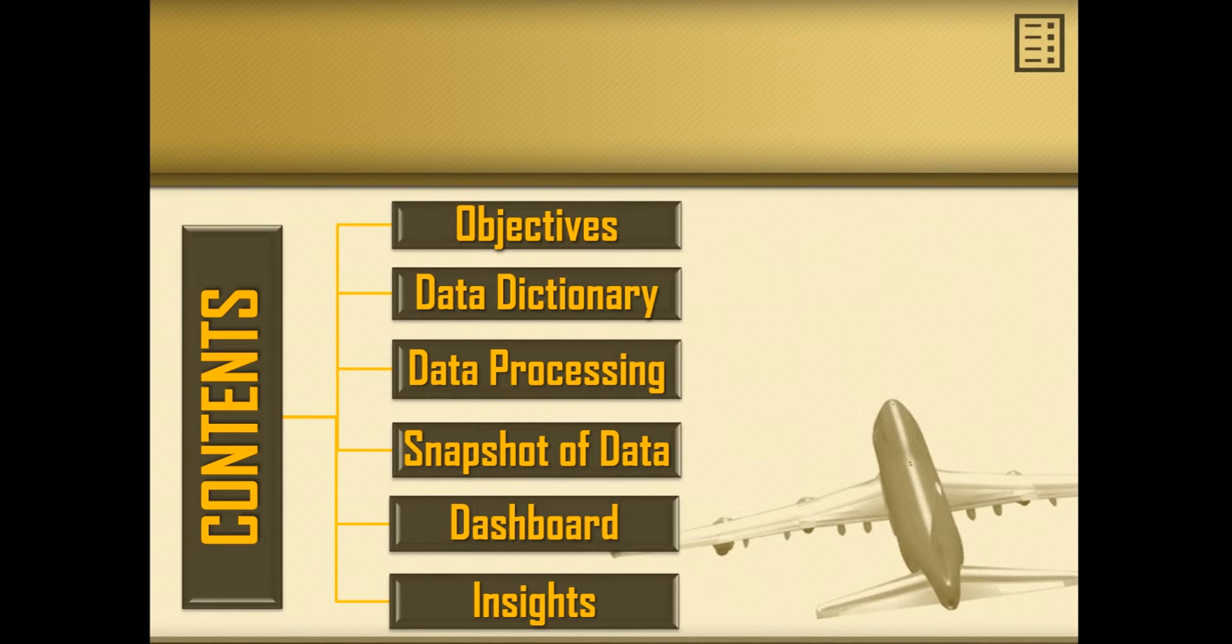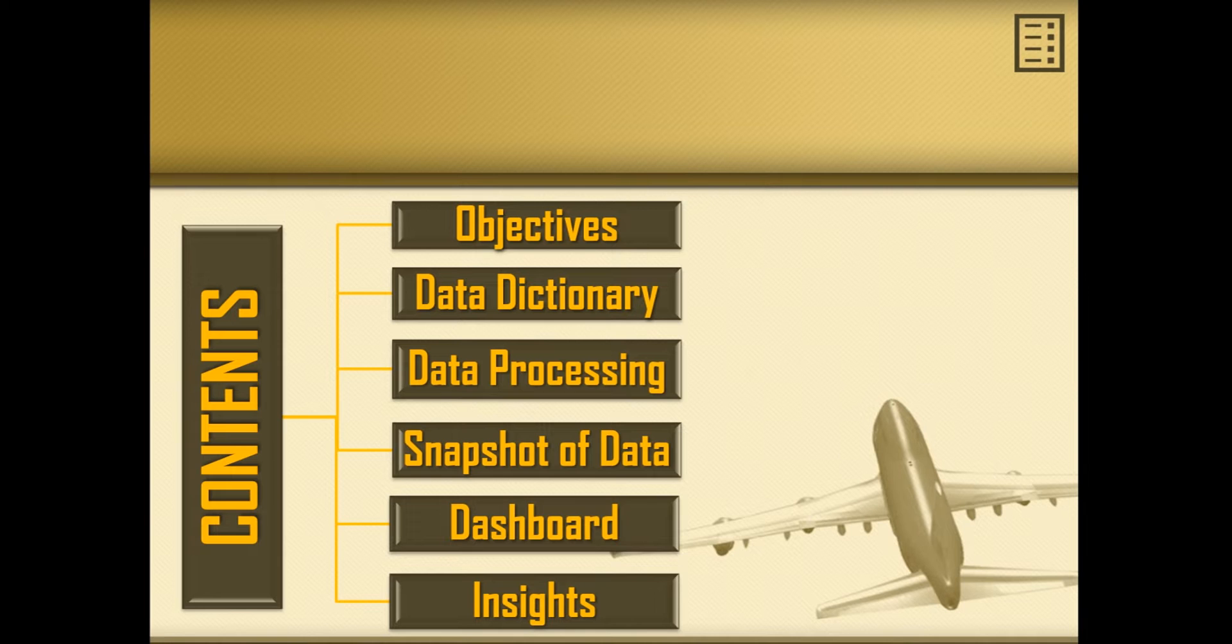These are the contents of my presentation which includes objectives, data dictionary, data processing, snapshot of data, dashboard and insights.